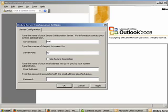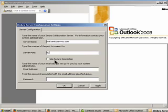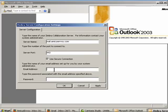Under Server Name, enter mail.amicusenvoy.com. To determine whether or not you are using a secure connection, talk to your system administrator. If you are not, use Server Port 80 and leave the Secure Connection box unchecked. If you are, click the Use Secure Connection box and put in Server Port 443. Then, enter the email address of your Envoy account and your password for that account and click OK.